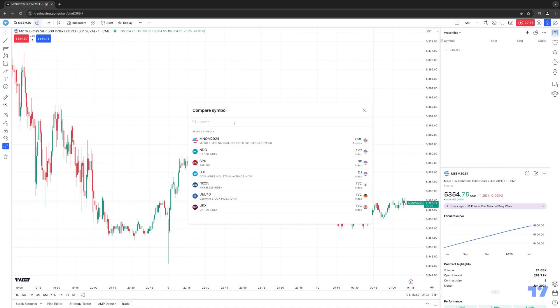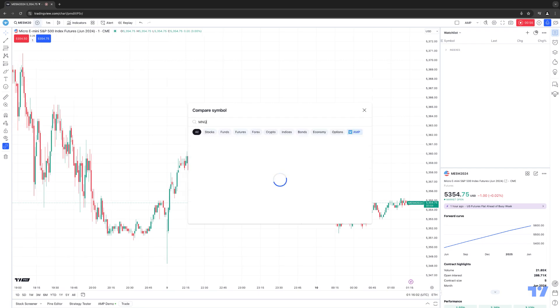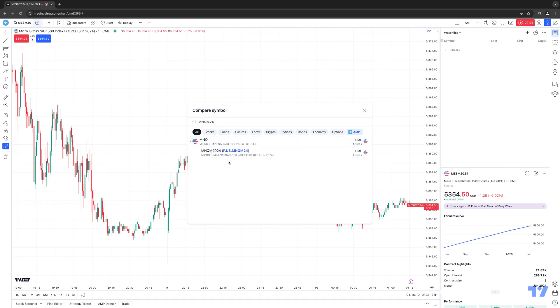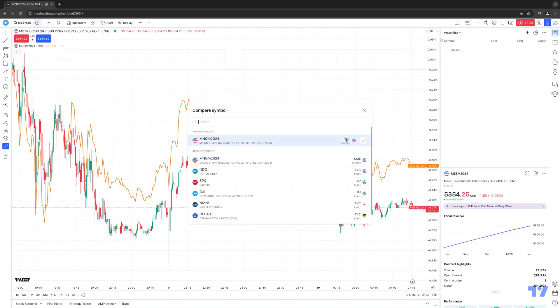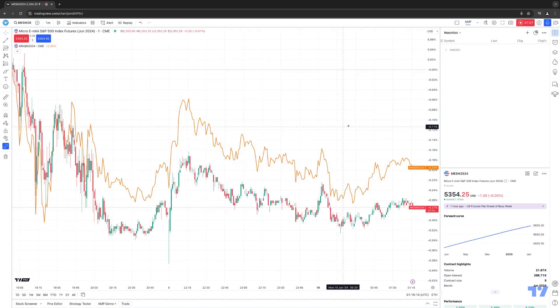But just for demonstration purposes, let's go ahead and show you how to add a symbol if you're doing it for the first time. We're going to type in MNQ, M24, so you want to make sure you type in the symbol root along with the contract month and year. Once you find the symbol, it's as simple as just clicking on the symbol to apply it onto the chart instantly as a comparison symbol.